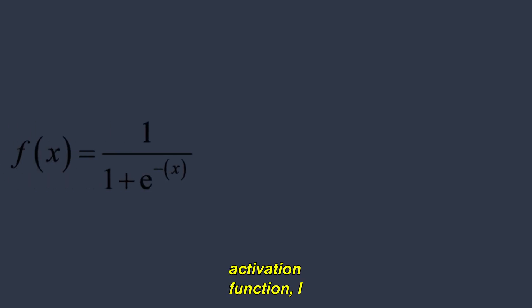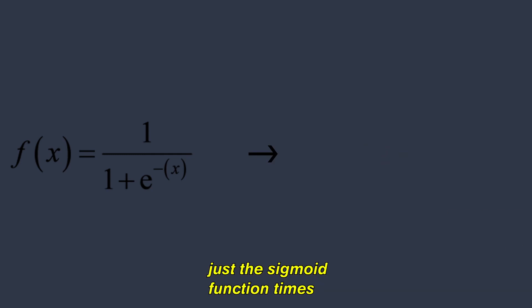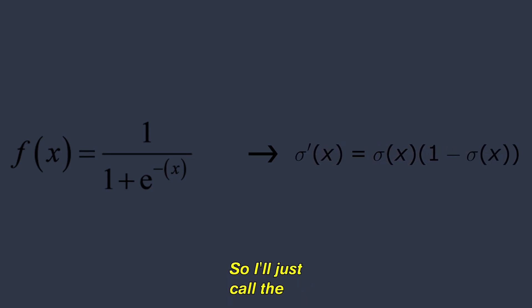Of course, as soon as I finished coding up the activation function, I had to write the derivative for it, but thankfully, the derivative for the sigmoid function is just the sigmoid function times one minus the sigmoid function, so I just called the activation function a few times and I was done.